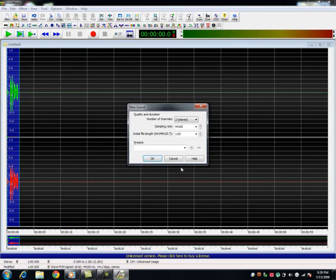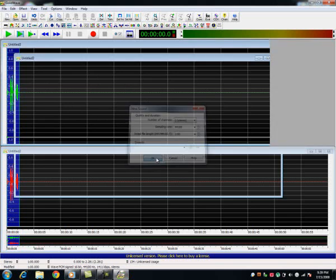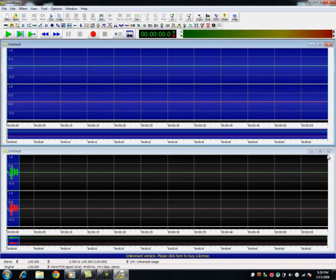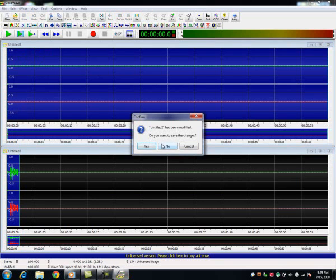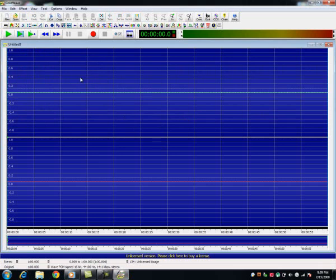Now I'm just going to go new and make a new one. So what you're going to do first is record your voice.